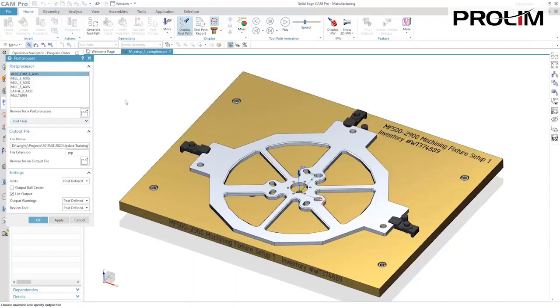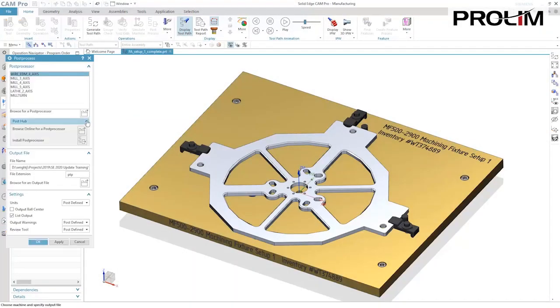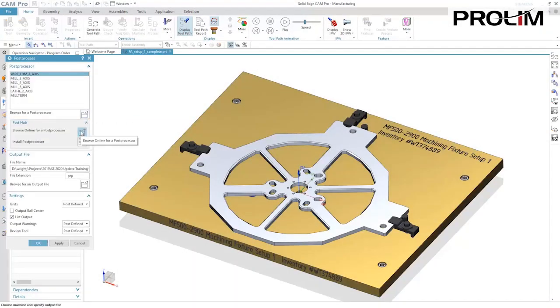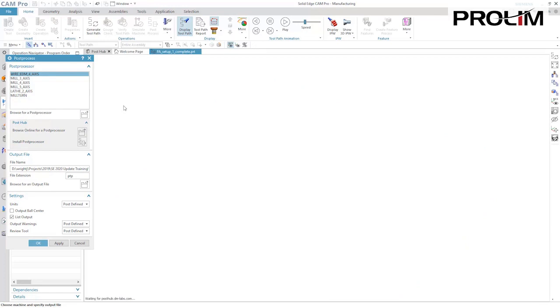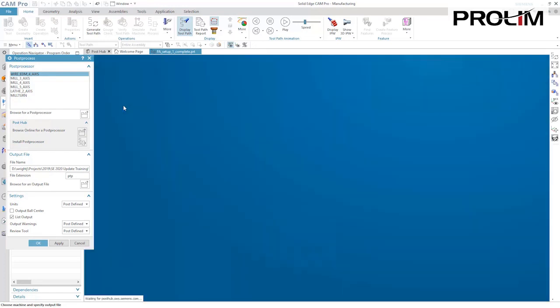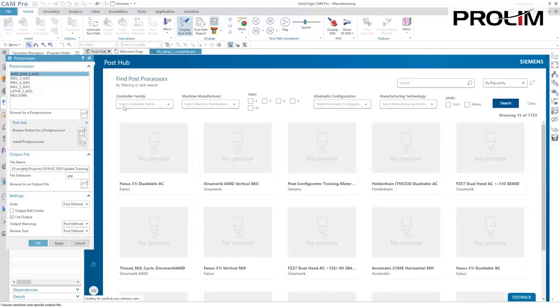Speed up NC programming, maximizing machine floor investments with new enhancements from Solid Edge Cam Pro.